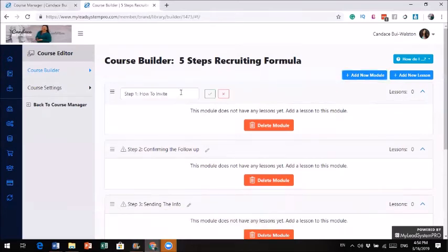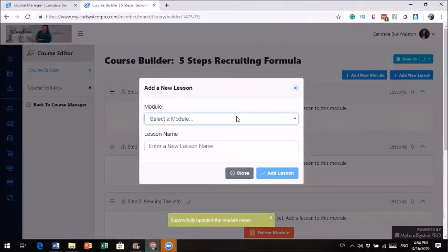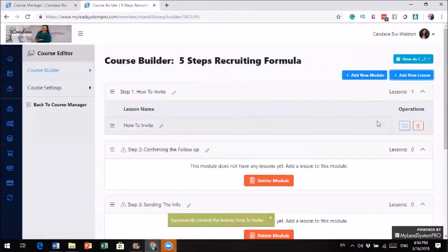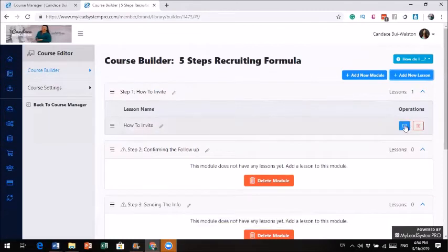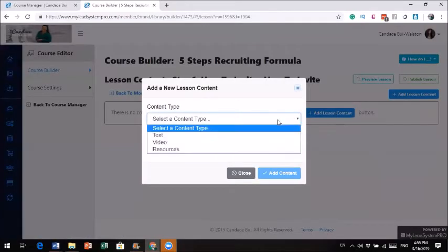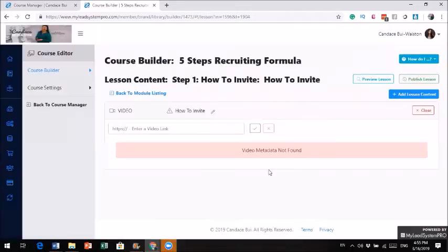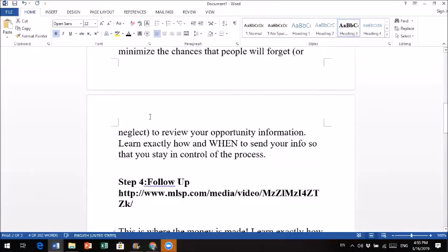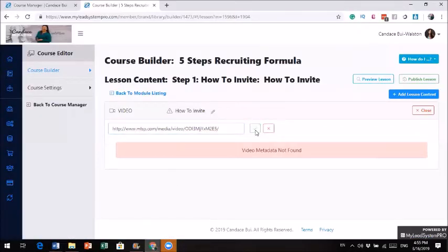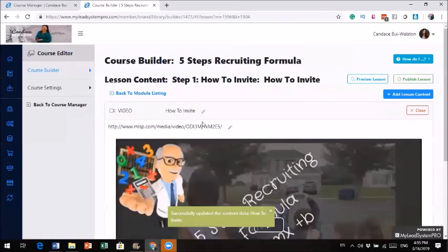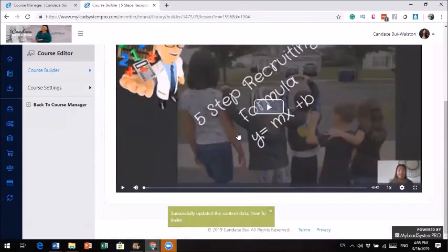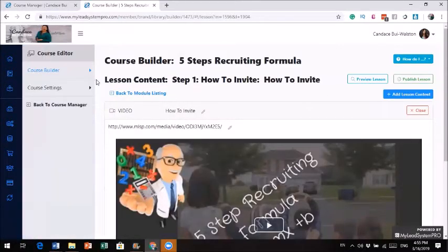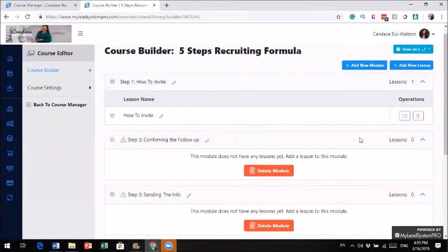So I'm going to go and create a new lesson for module 1. New lesson. How to rewrite. So module 1, lesson 1. And I'm going to add the lesson content. It is a video. So I need the link. I need the video link. So basically I'll just go and get this link from MLSP. I click on it. Voila. My module 1 is done. Sweet.